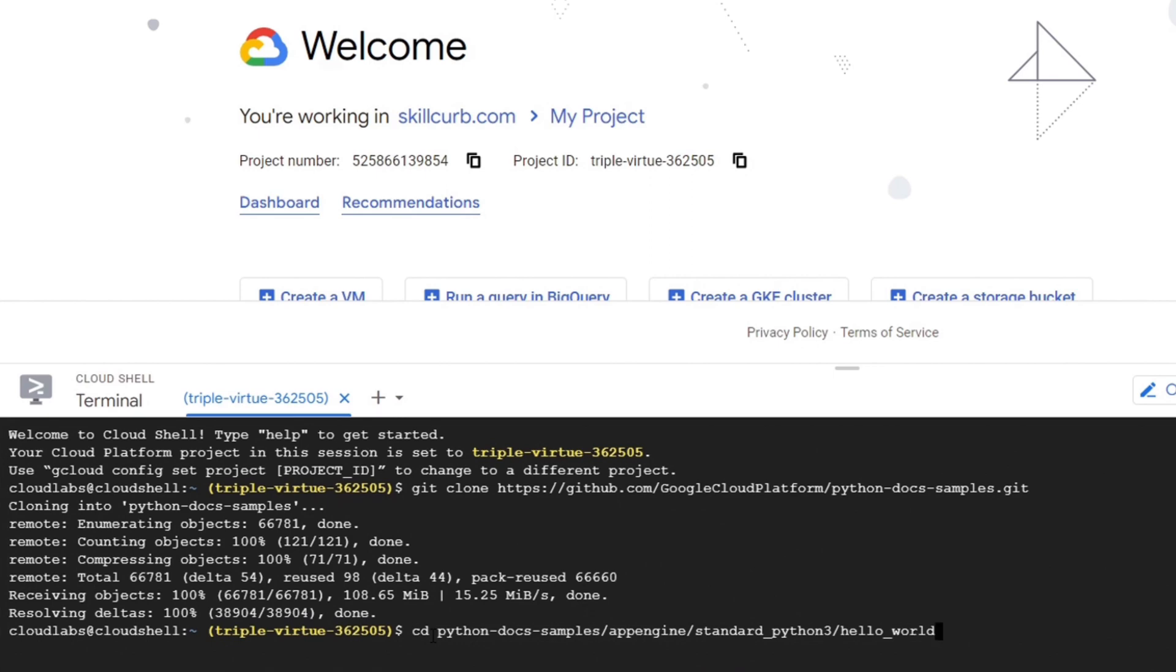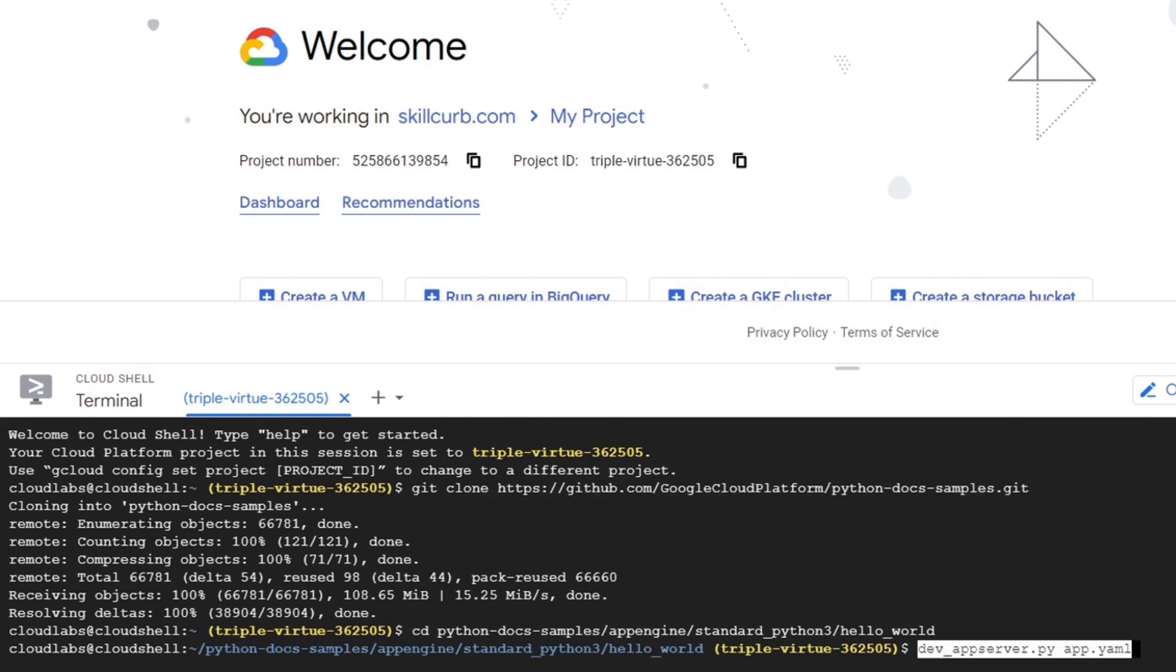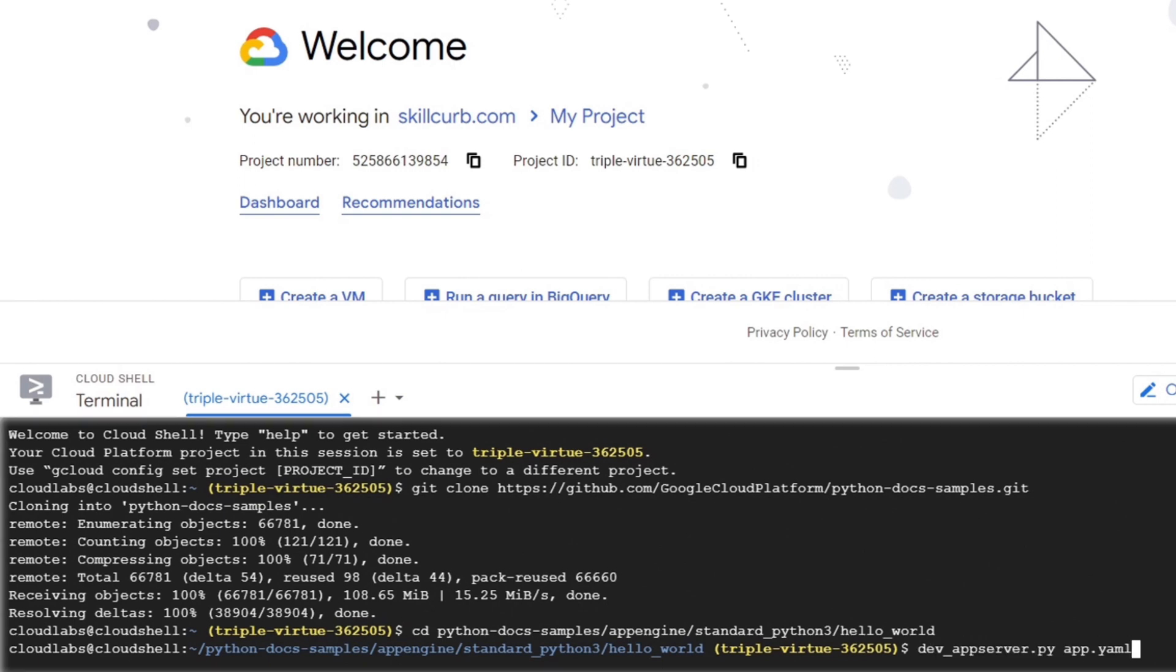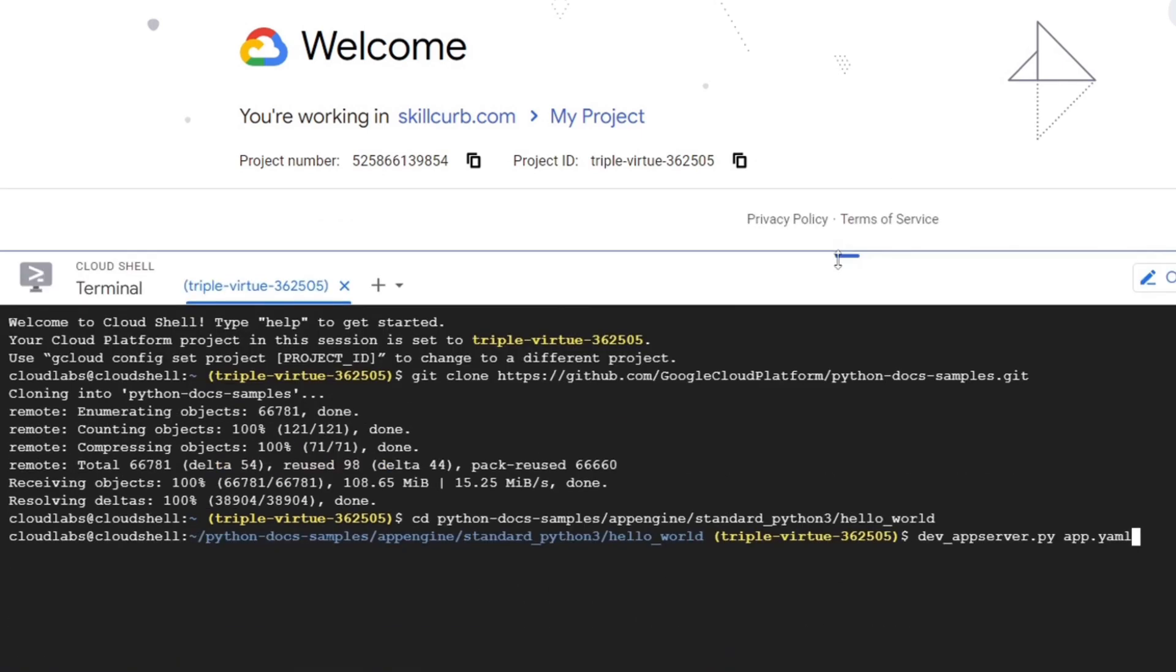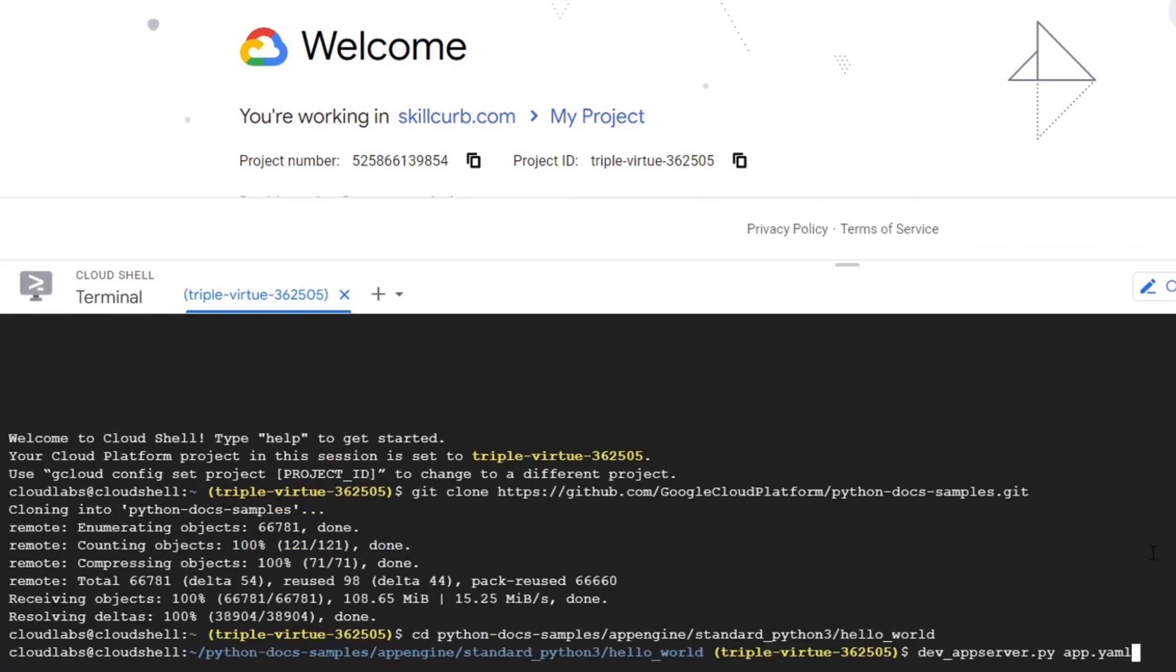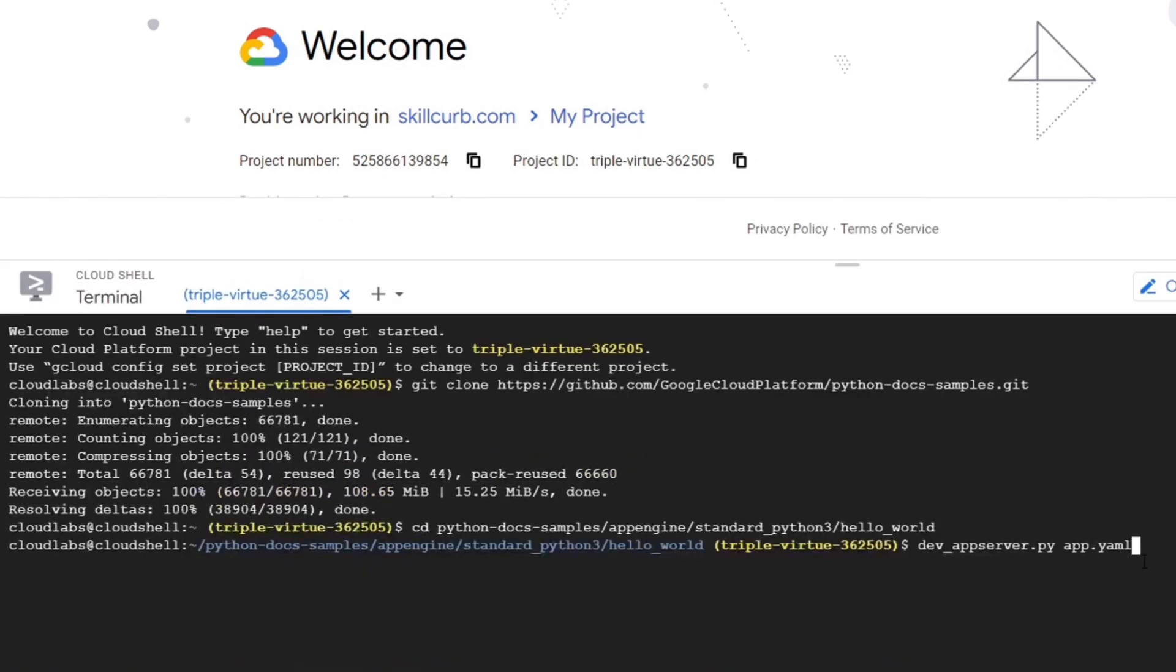Now we will go to the directory containing the code. Now we will test the application using the Google Cloud development server, where the App Engine SDK is pre-installed. We will start the development server with the app.yaml file within the Hello World directory.